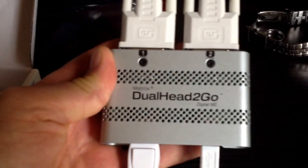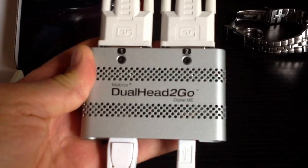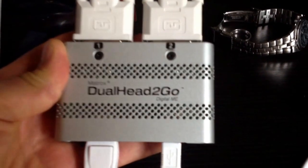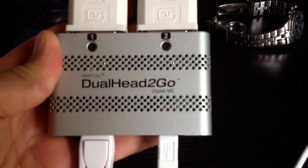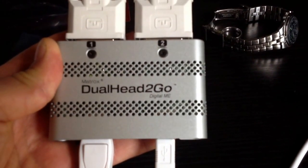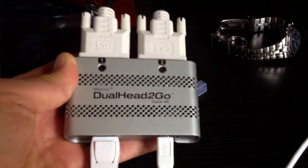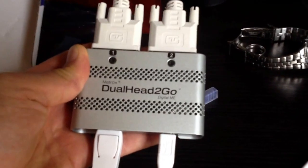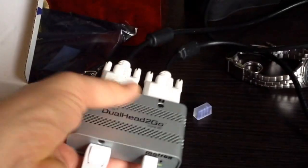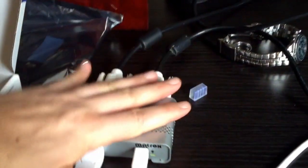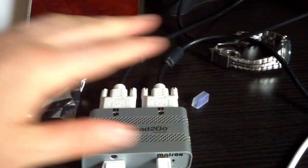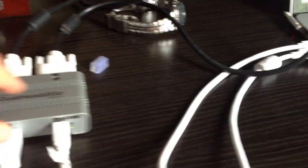It's a Matrox DualHead2Go. You can see there it's a digital ME version. Hopefully you can see that, which I think stands for Mac Edition. But it's a little tiny box. You can see it's not very big according to my hand.